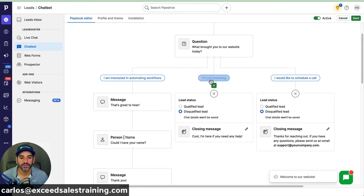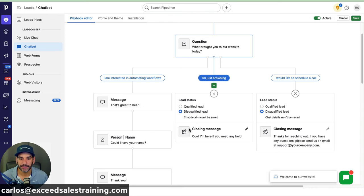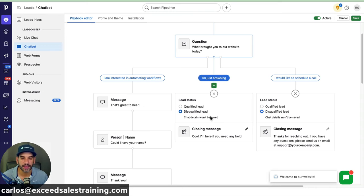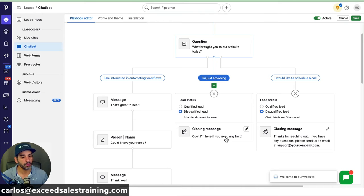If someone says 'I'm just browsing,' I can choose the response. In this case I'm going to disqualify that lead because we're not actually trying to sell to someone who's just browsing — we're just letting them enjoy the site. The closing message will be something like 'I'm here if you need any help.'